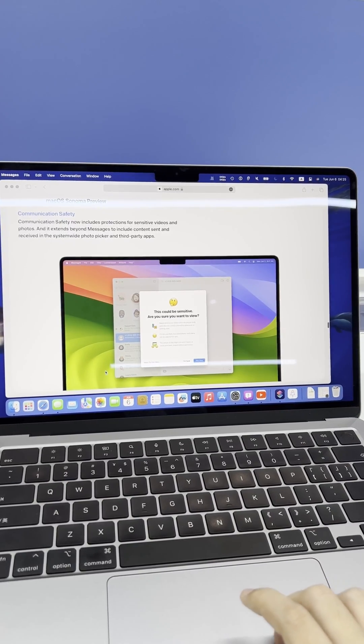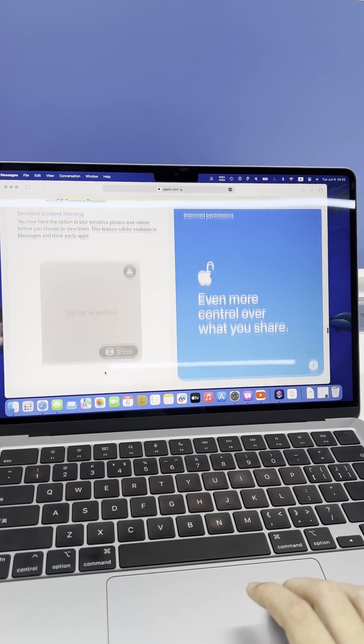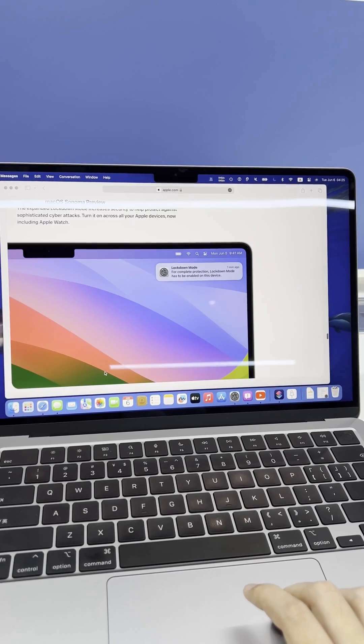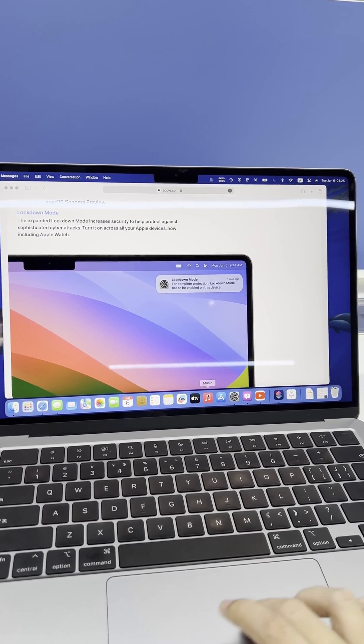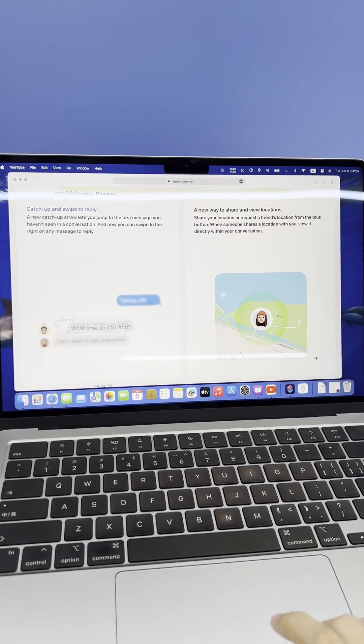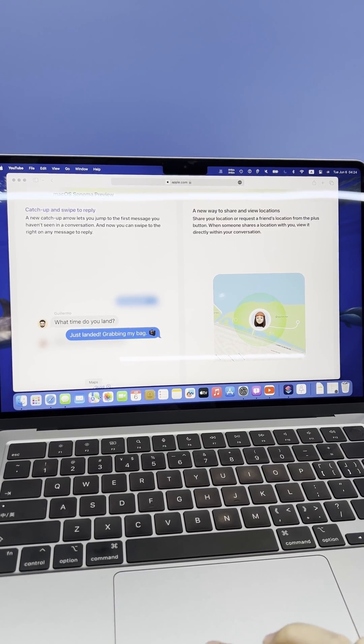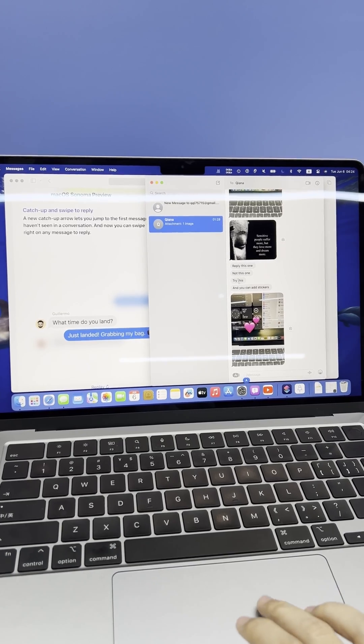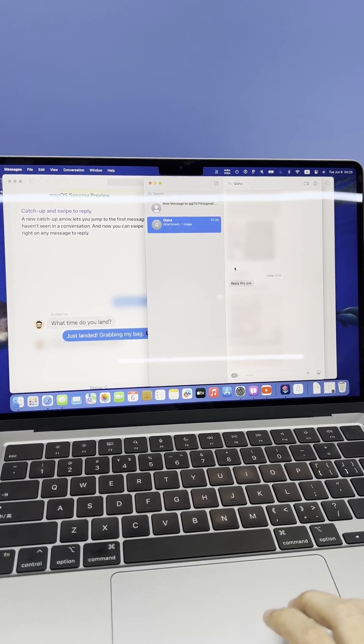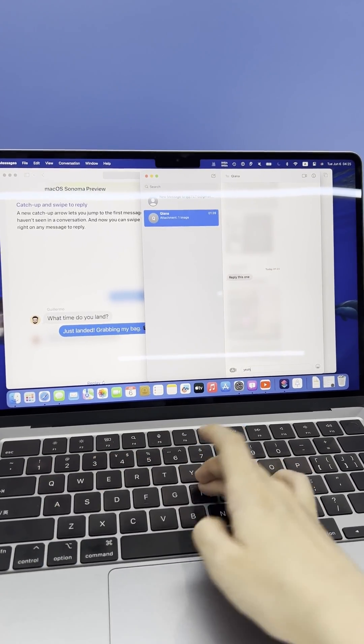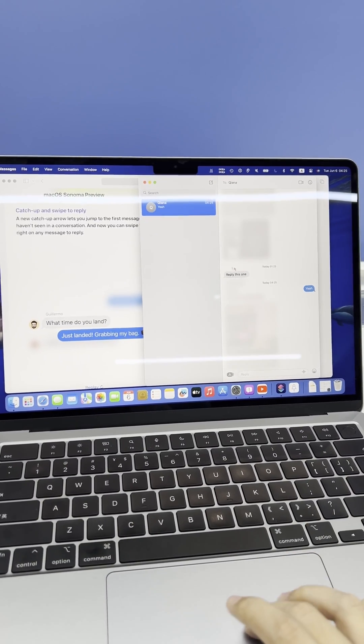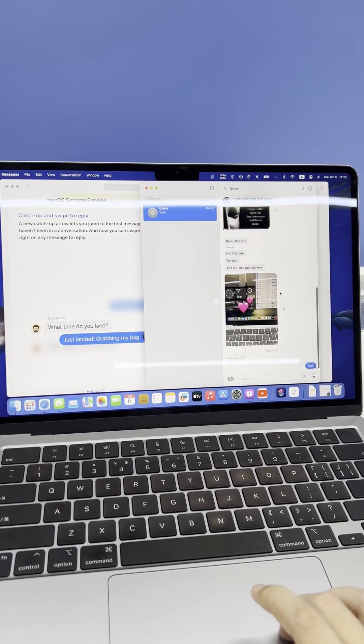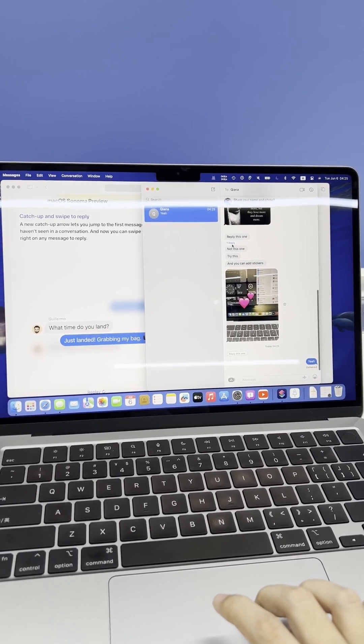macOS Sonoma also puts extra emphasis on privacy and security with the all-new communication safety feature. It provides added safeguards for sensitive photos and videos, extending beyond just communication via messages. This new protection includes content exchanged through third-party apps and system-wide photo picking too. Communication safety ensures that your private and sensitive information is always fully protected.